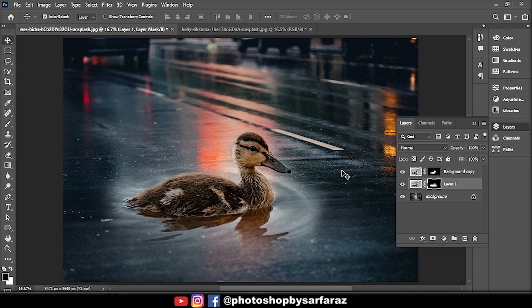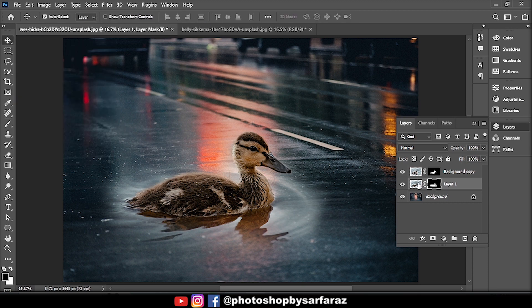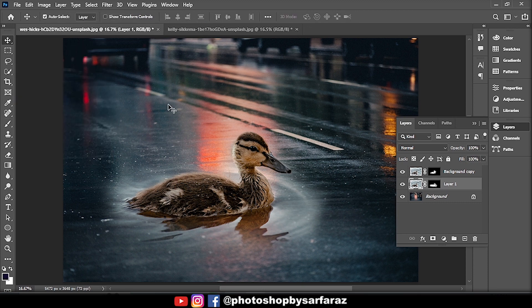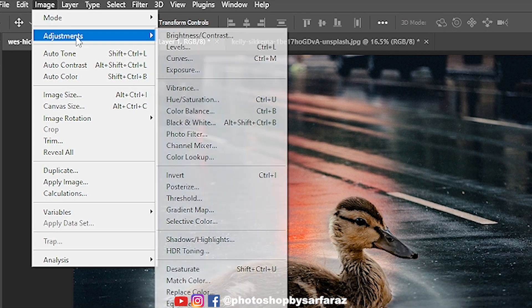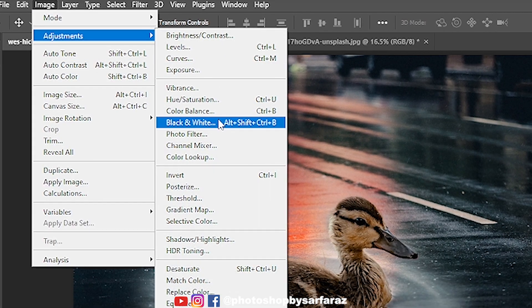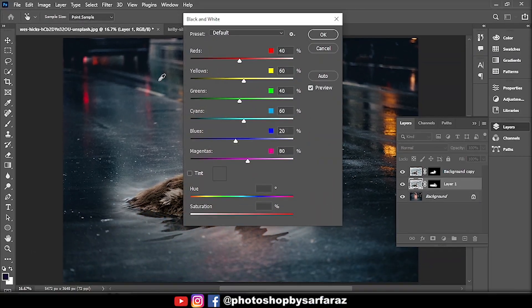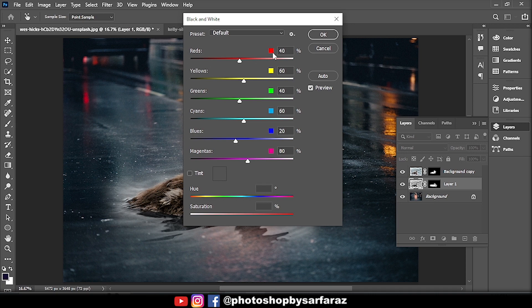Then go to the layers panel, select the second layer image, go to Image, then Adjustment, then Black and White, and follow the settings.